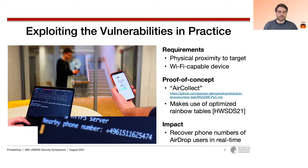We have also shown that both vulnerabilities are easily exploitable in practice. We implemented a proof of concept using an optimized rainbow table construction that is able to recover hashed phone numbers in a matter of milliseconds. Hardware-wise, a Wi-Fi capable device is sufficient, and the attacker only has to wait until a nearby target opens the sharing menu on their iPhone to immediately obtain their phone number.